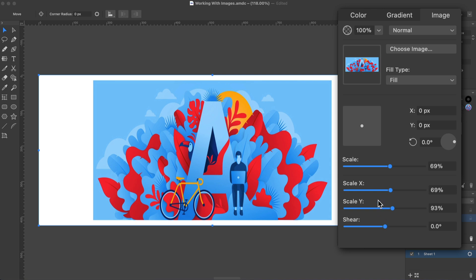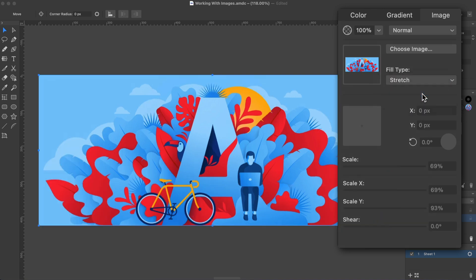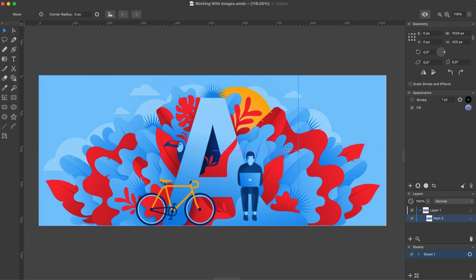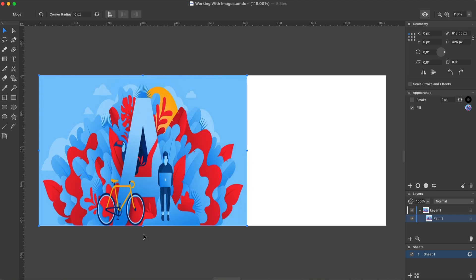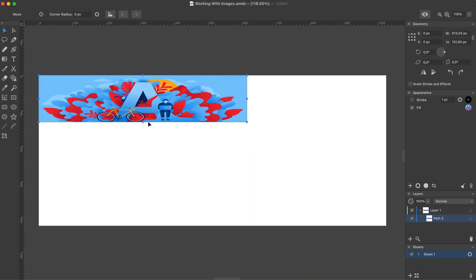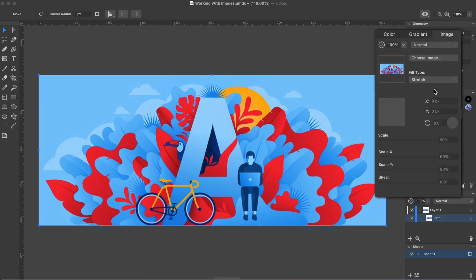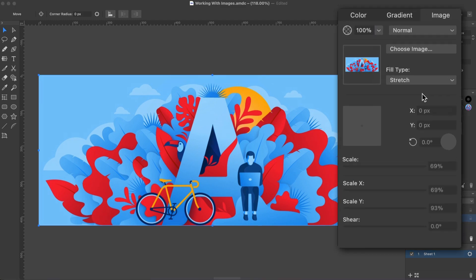Now let's set the Fill type to Stretch. This option automatically adjusts the image width and height to fit the shape. It's likely that your image will become distorted. Notice that most of the controls were disabled.